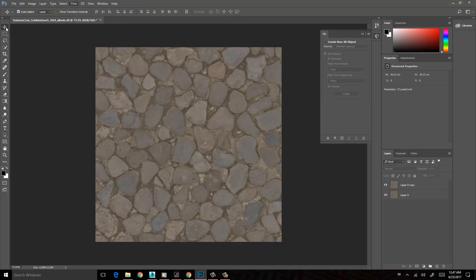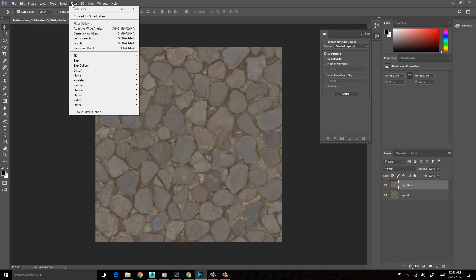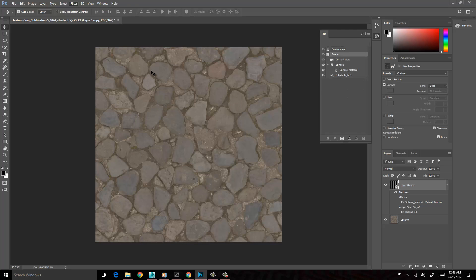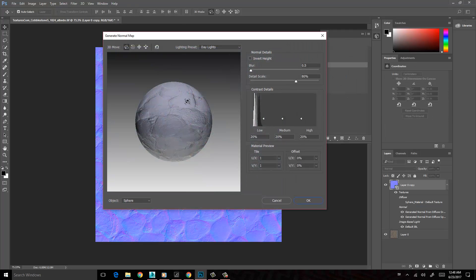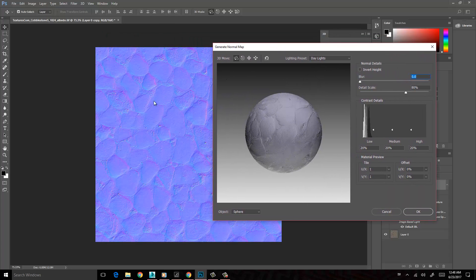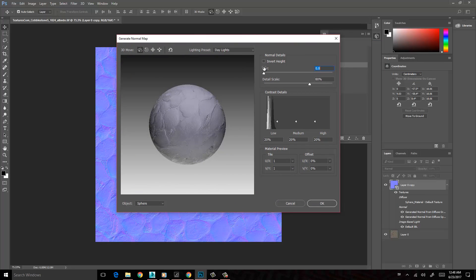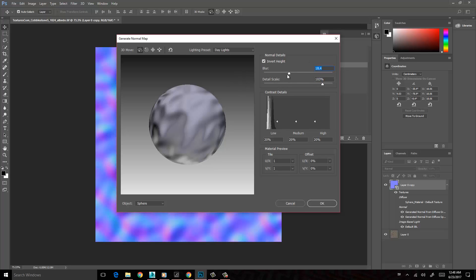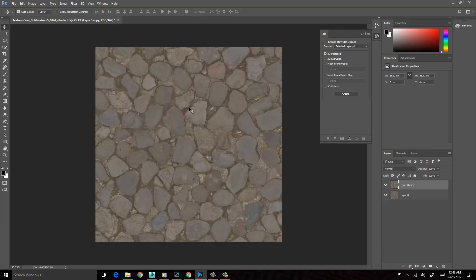So if we go ahead and choose Filter, I'm going to select the layer here, go to Filter > 3D > Generate Normal Map. We're going to get this dialog box with a few options. But as you can see, the normal map itself is not really that good. We can increase these sliders as much as we want, but we're not really getting much of a result. So I'm going to go ahead and choose Cancel.